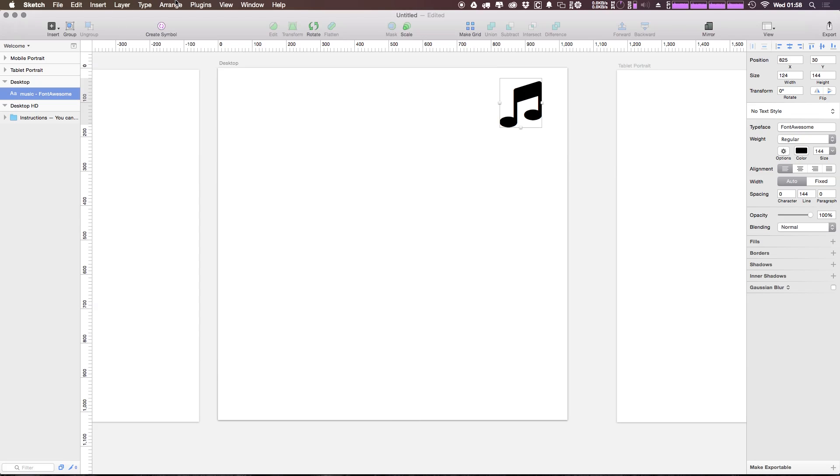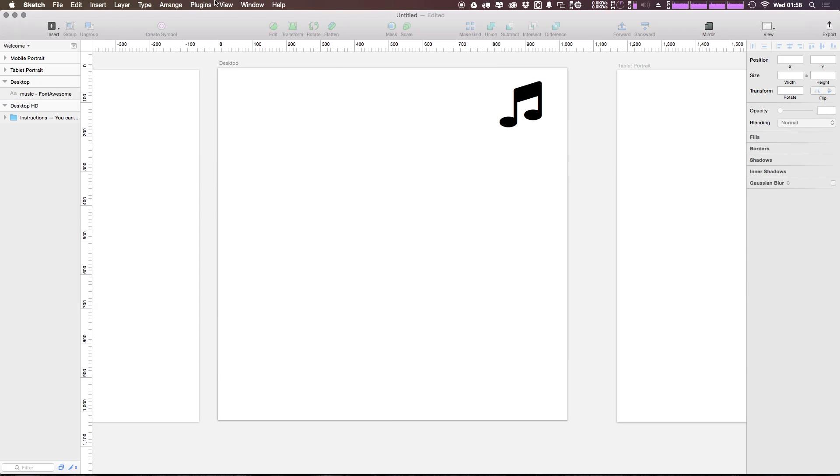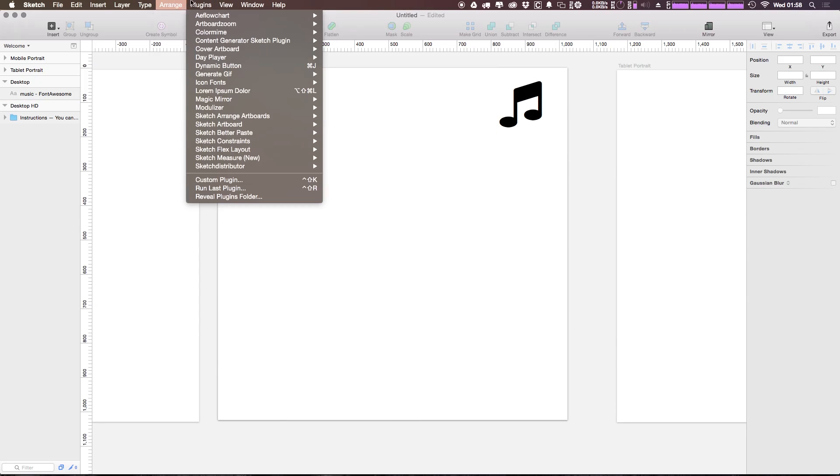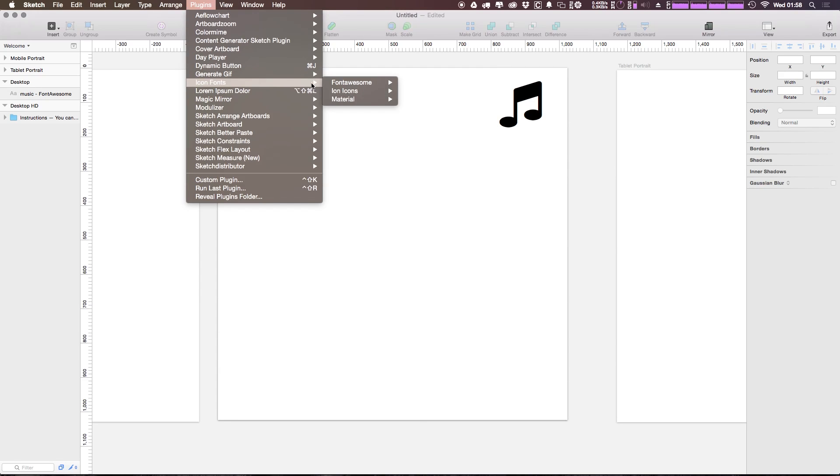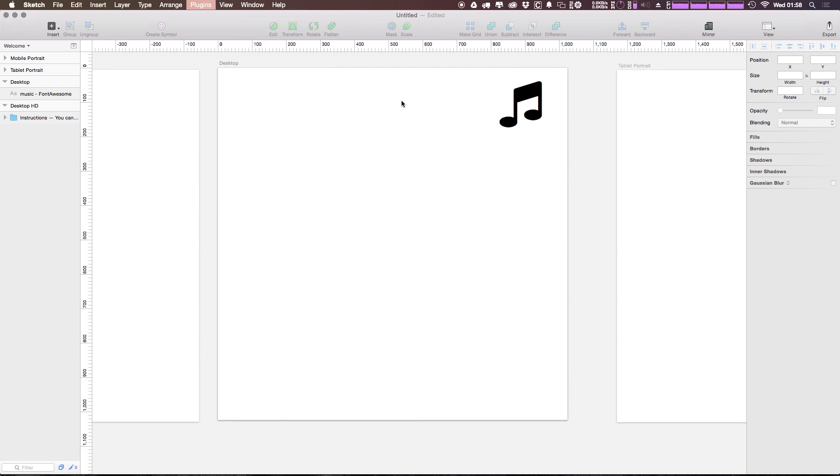Let's go ahead and add a Material Icon via combo box. So let's come in here and we can select...